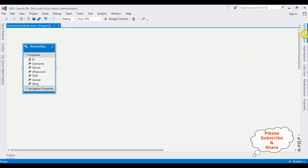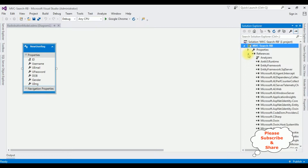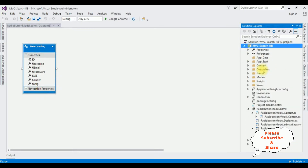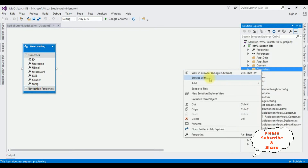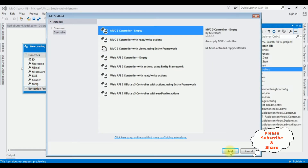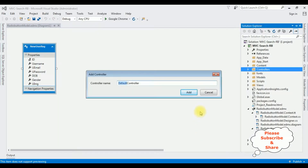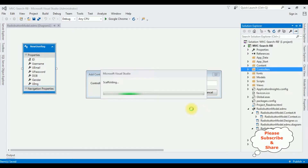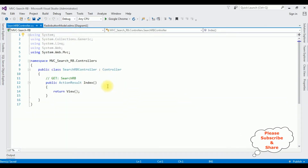Let's switch over to the MVC application and create a controller. Minimizing the references folder, I'm creating a new controller in the Controllers folder — right click Controllers, Add Controller. I'm selecting MVC 5 Controller Empty and clicking Add. The controller name is 'SearchRb' (Radio Button). Click Add. Here we got our controller.